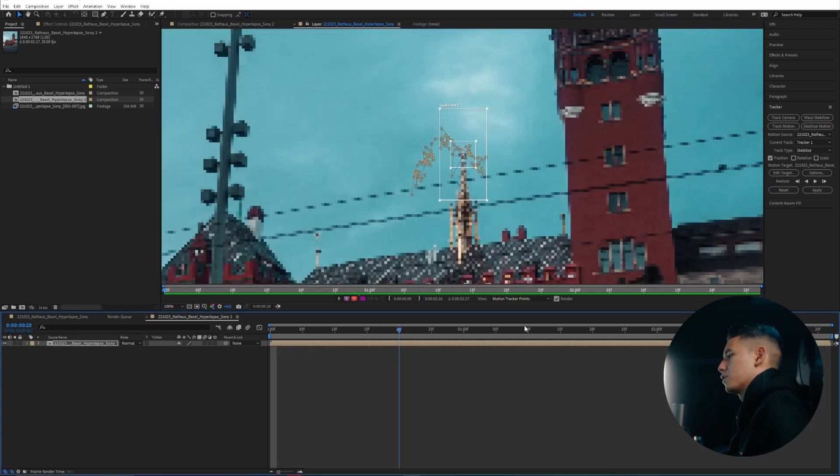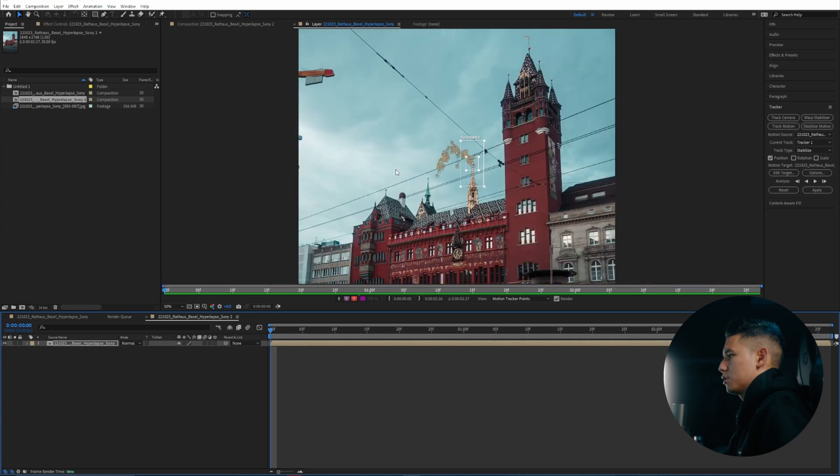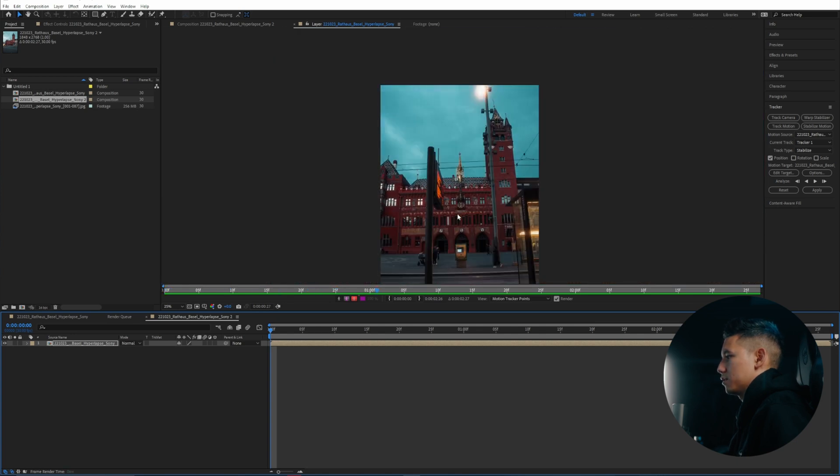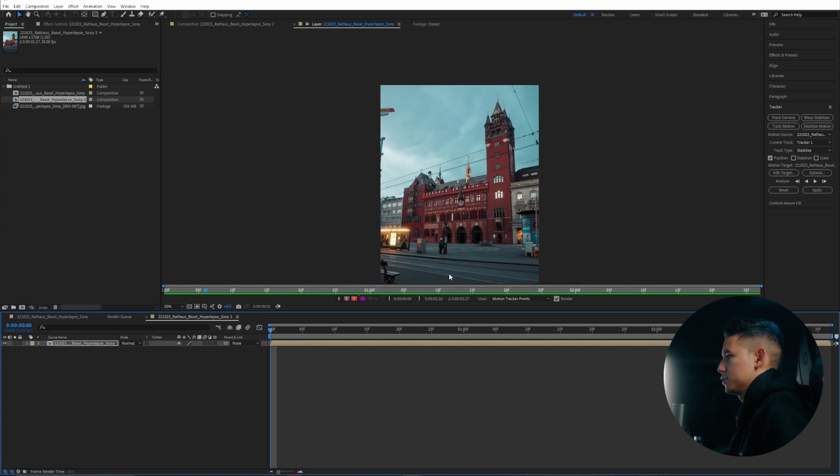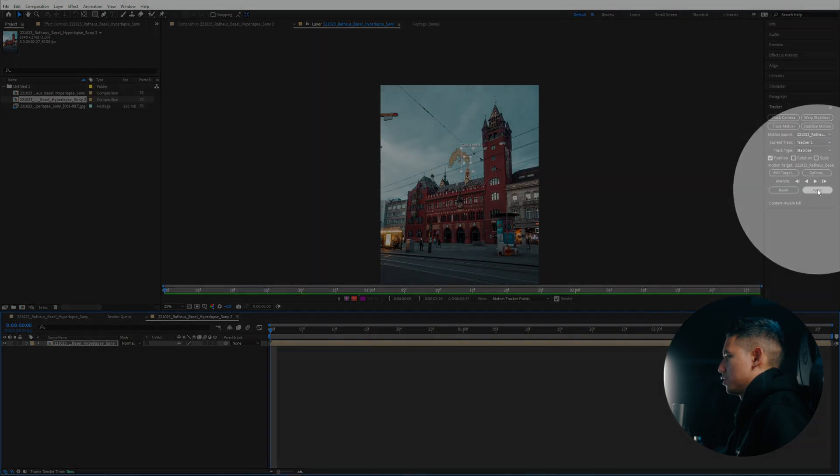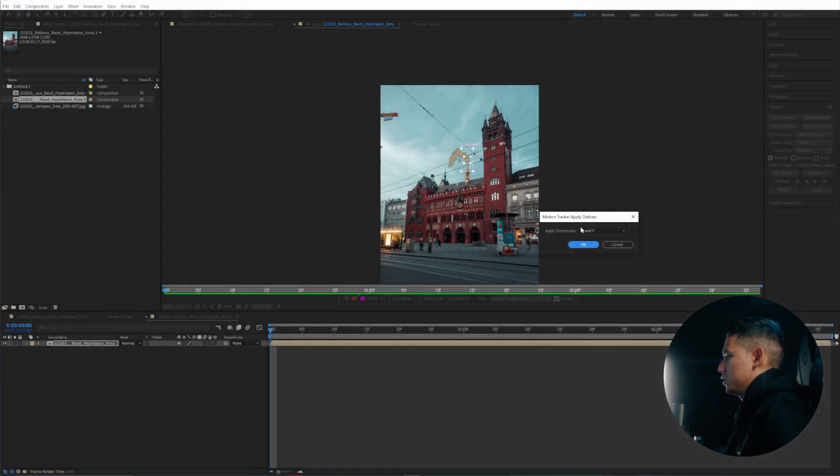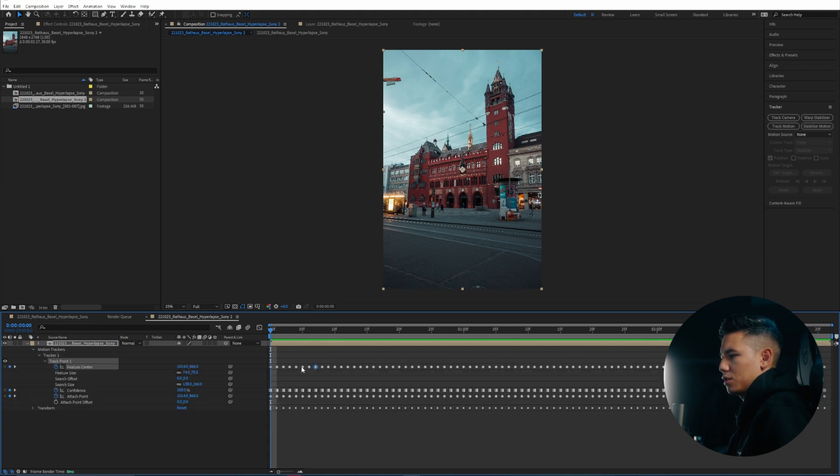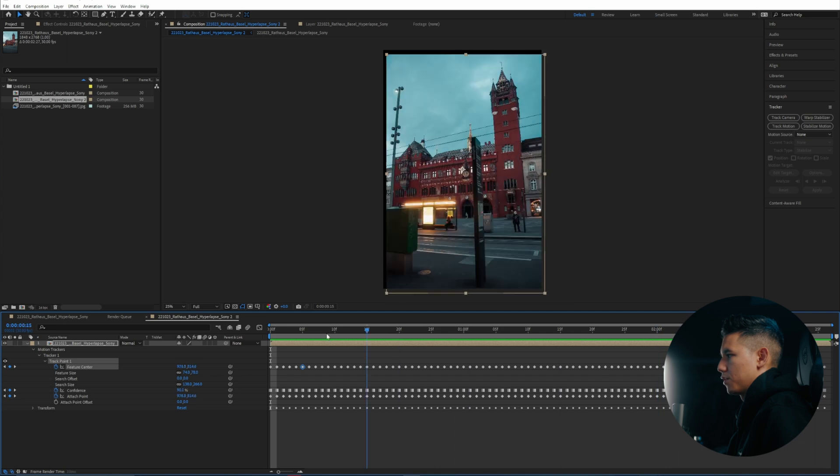So once you're satisfied with your tracking data you can just go and apply it. You can play it through and it looks pretty solid. So go here on the side. Click on apply. Click OK. And now as you can see we have all the key frames here frame by frame.